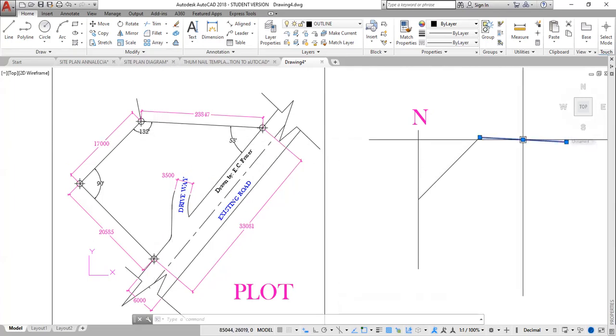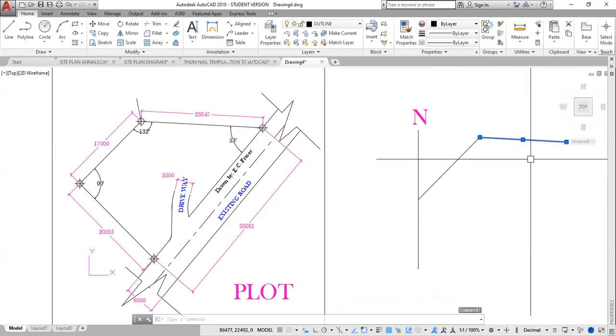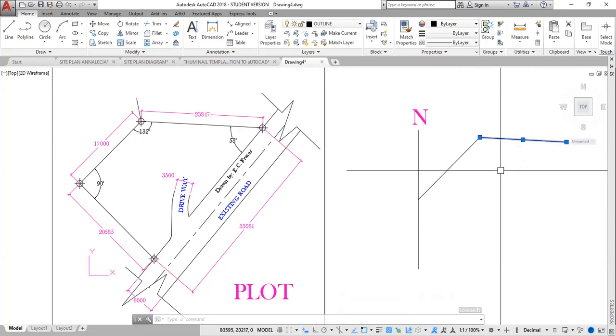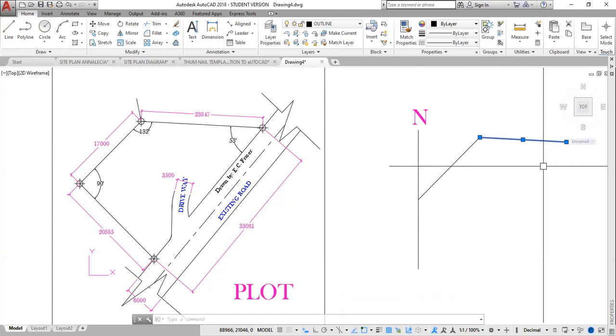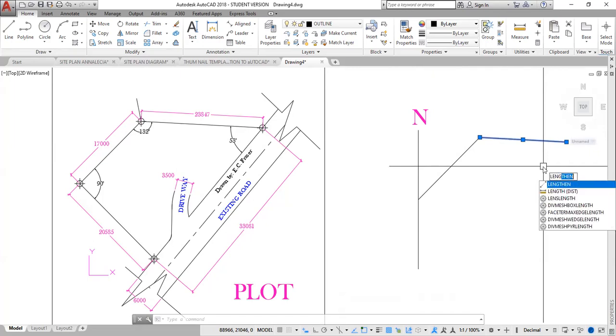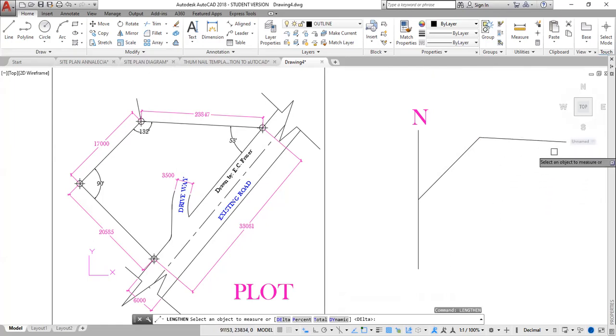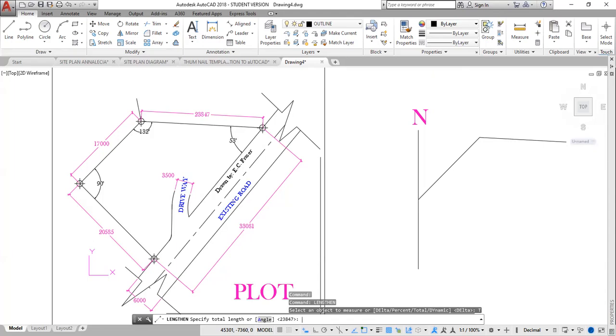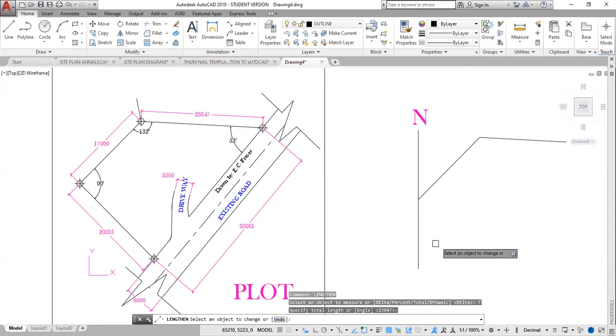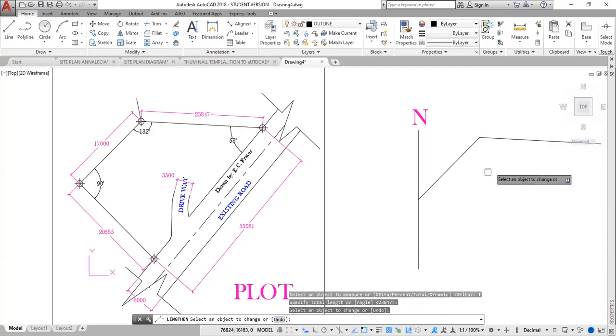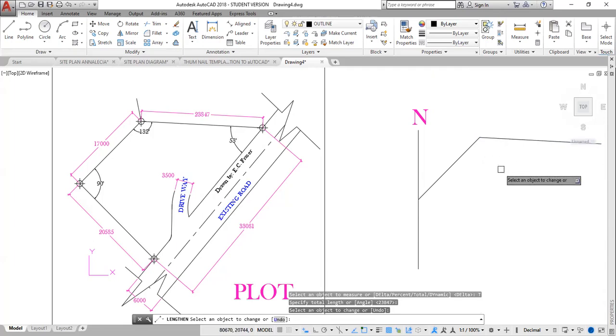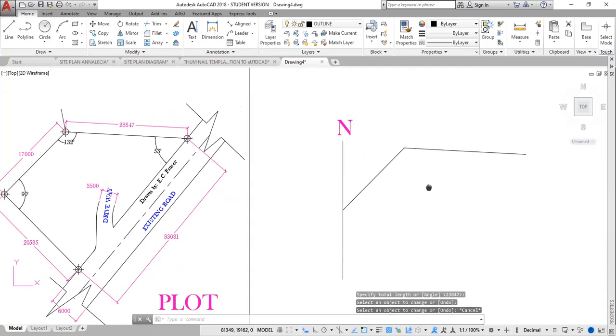Now my next step is to change the length of this line to the length of the second line, which is 23,847. For that I click line, then I type L-E-N-G, length, enter. What length does, length allows me to manipulate the length of this line. So I'm going to change the total. The total length that I want this line to be is 23,847. Enter to accept that. I then need to select the end of the line which I need to lengthen. So I click here once, and this line is now the length that I want it to be, the total length. I click escape. First side done.